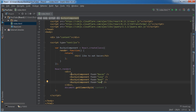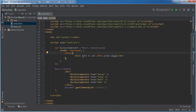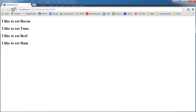So now whenever we're making this component, we pass in another piece of information called properties. To use these properties, instead of just typing a word, use those curly braces and then type this.props — which stands for properties — and then the name of the property, so food. What this is going to do is say 'I like to eat' — then whatever property was passed in for food: bacon, tuna, and so on. So I like to eat bacon, tuna, beef, and ham.